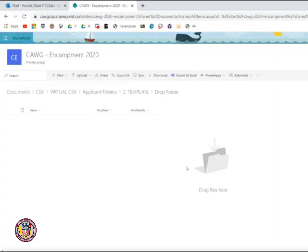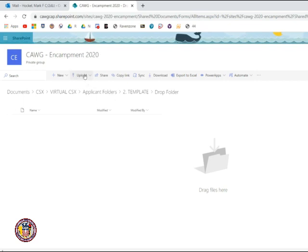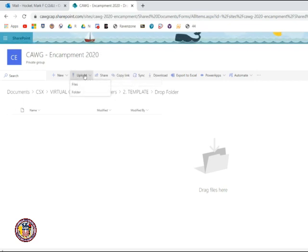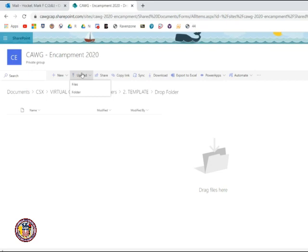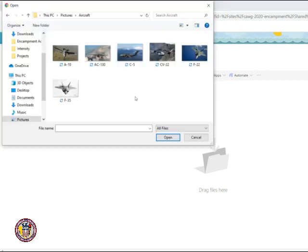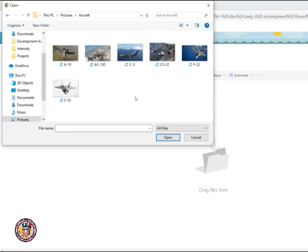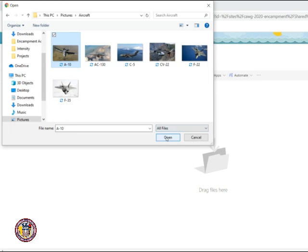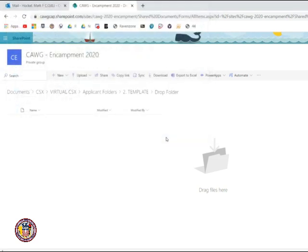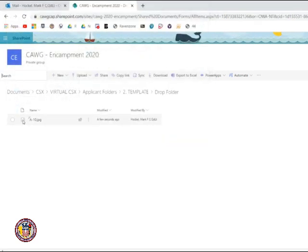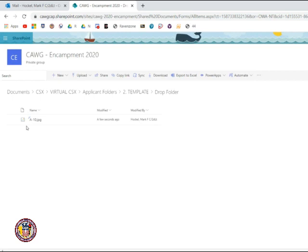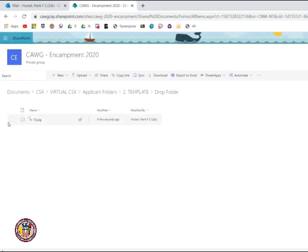To upload items to your drop folder, look in the upper left hand corner of your screen and click Upload. This will give you an option to either upload files or a folder. If you select Files, it will give you an option to upload pretty much any type of format. Let's say I want to upload one of my pictures, so I'm going to upload a picture from my computer. You will now see that my picture has been uploaded to the drop folder. This is now a submitted document.